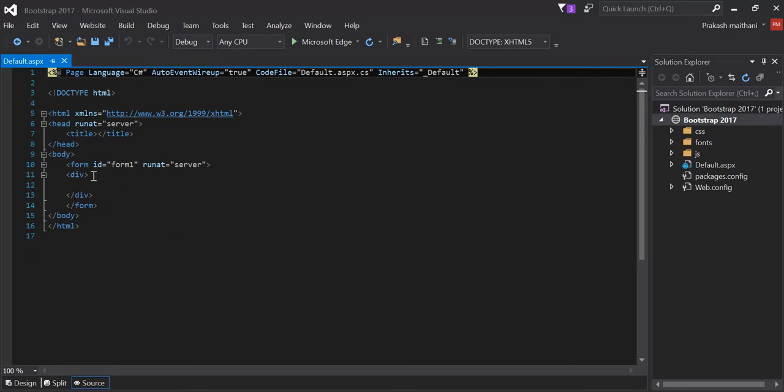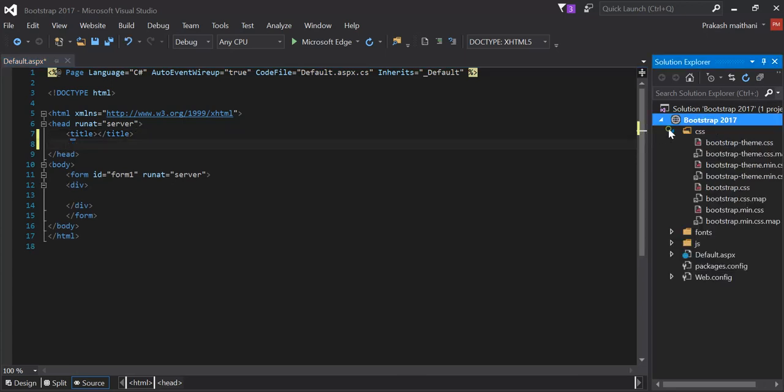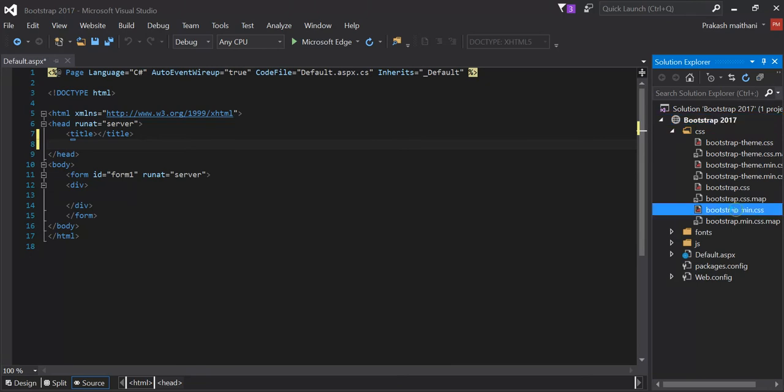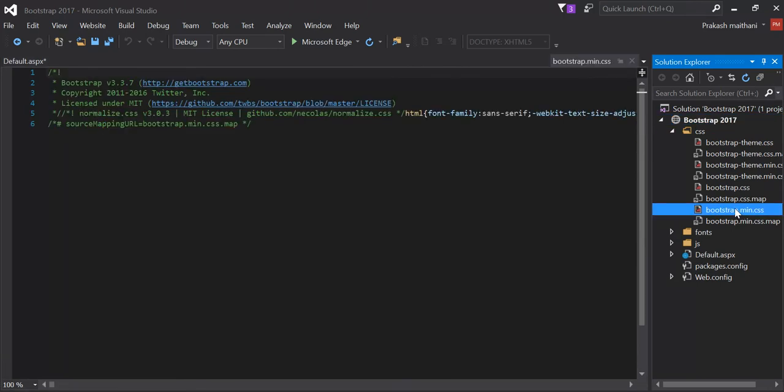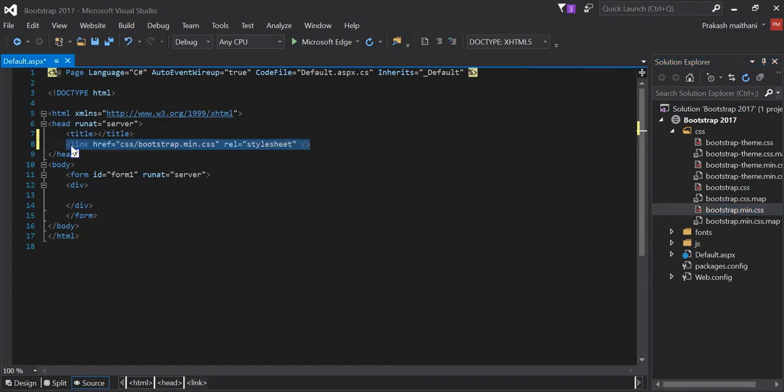Now what I'm going to do in the title section, I'm going to reference my bootstrap.min.css here. What you can do is directly just drag it and drop underneath the title section. You'll see that the link is over here.